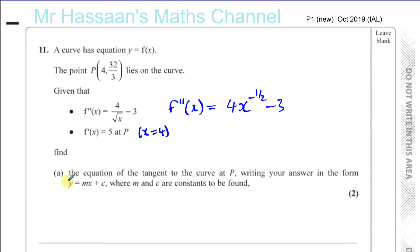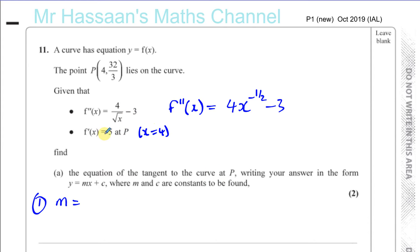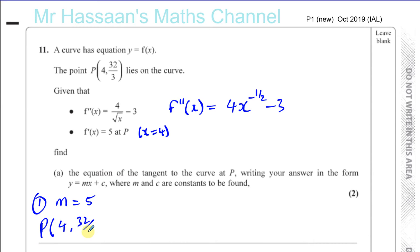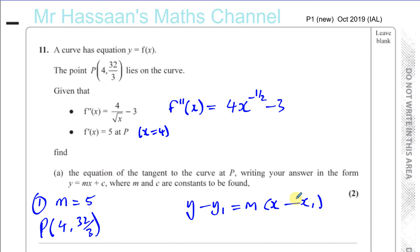Part A is worth two marks. It says find the equation of the tangent to the curve at P, writing your answer in the form y equals mx plus c. To find the equation of a straight line we need two things: the gradient, which we're told equals 5 at P — so the gradient of the tangent is 5 — and a point on the line, which is P itself.